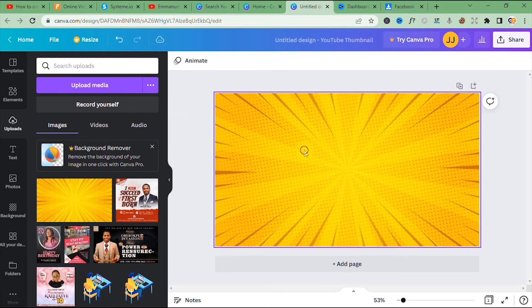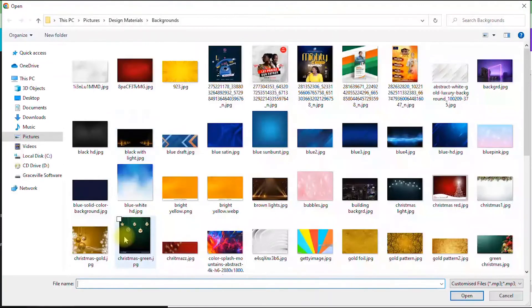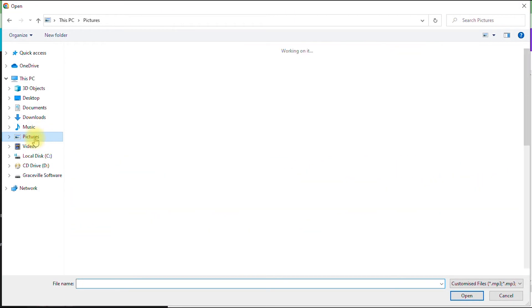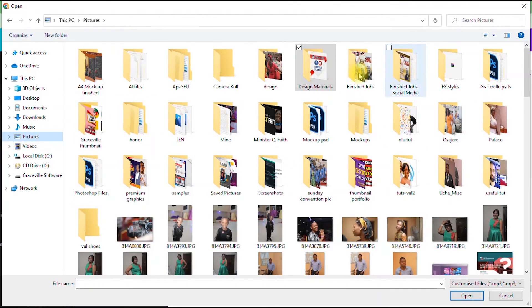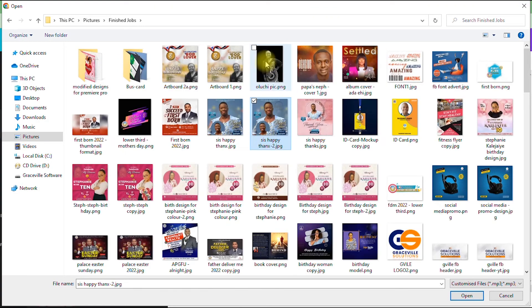All right, so I've successfully imported my background. Now let's say I just want to import an image I want to use or place over this design. All right, so to do that I go into my folder once again. All right, so this is the image I want to use for my design, so I'm going to double-click it.